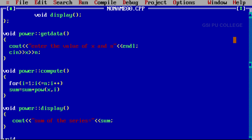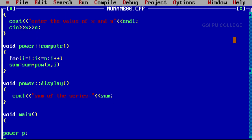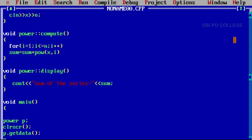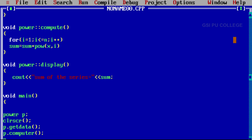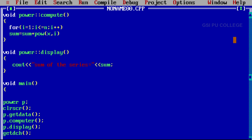Now in the main program: void main. Write down the functions — create the object: class name power, object name p. Then clrscr. P is the object name. With the object we call all the functions: p dot getdata function, p dot compute function, p dot display function. Then getch. Close the program.